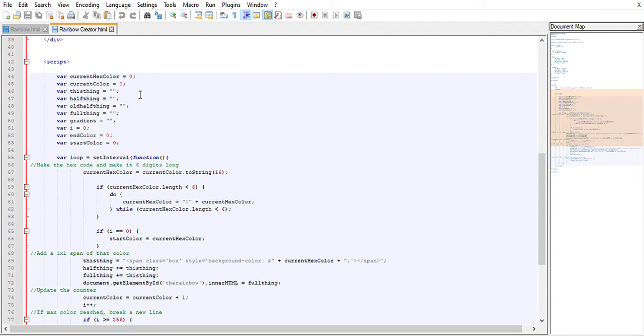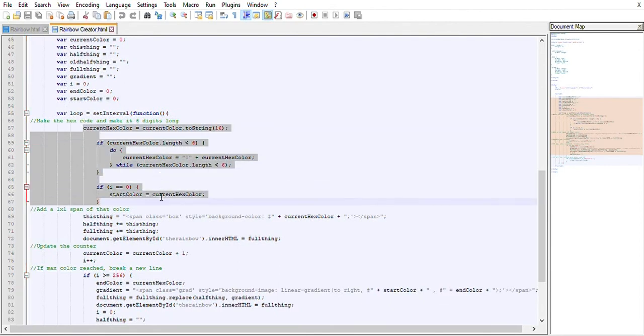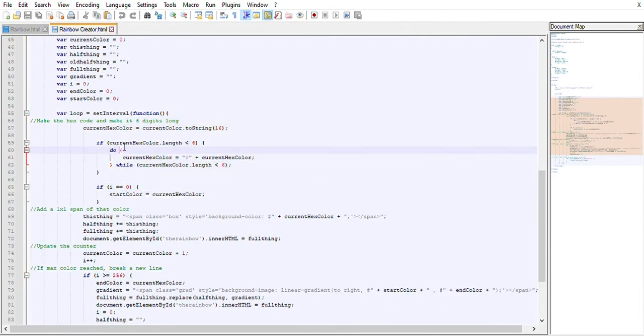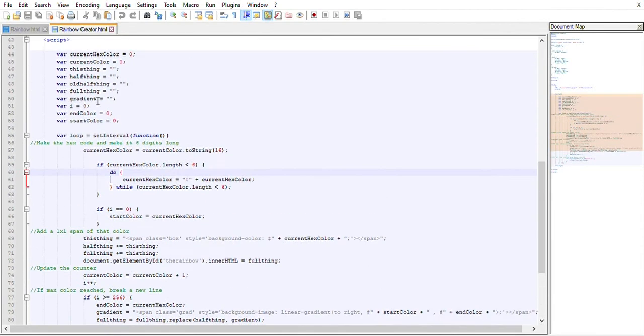But it does work. What this actually does is, this is the exact same loop we had before where it's saying add zeros if needed. We have our start color and we have some other things here.